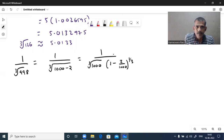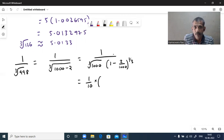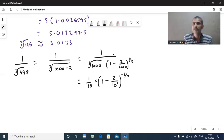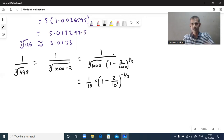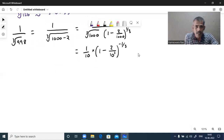Cube root of 1000 means 1000 is 10 cubed, so cube and cube root cancel, giving 1 by 10. Taking the bracketed term to the numerator changes the index sign: 1 minus 2 by 1000 whole power minus 1 by 3. This is in the form 1 minus x whole power minus n for binomial expansion.